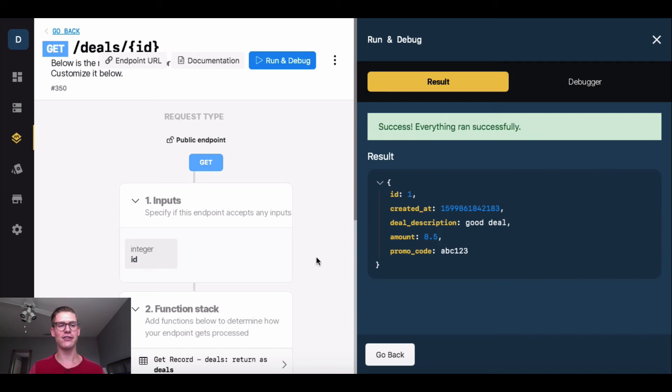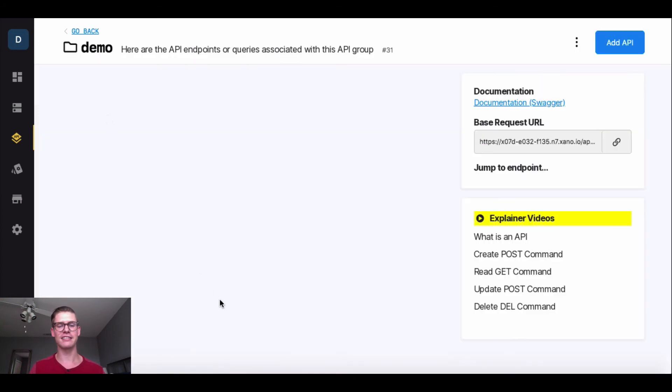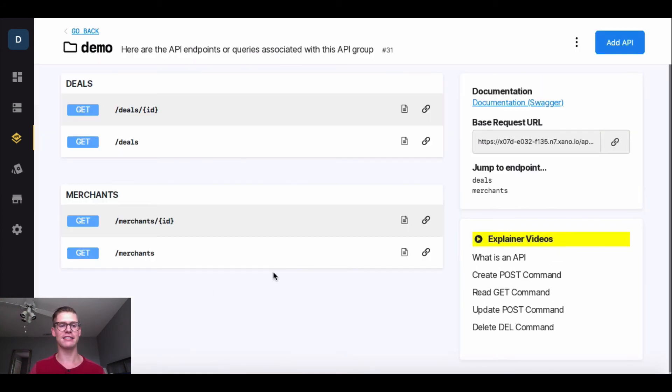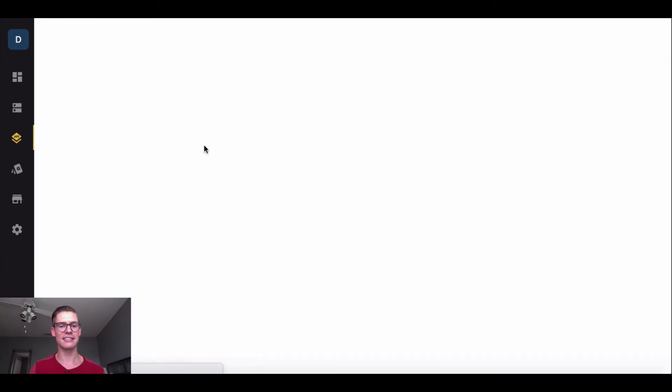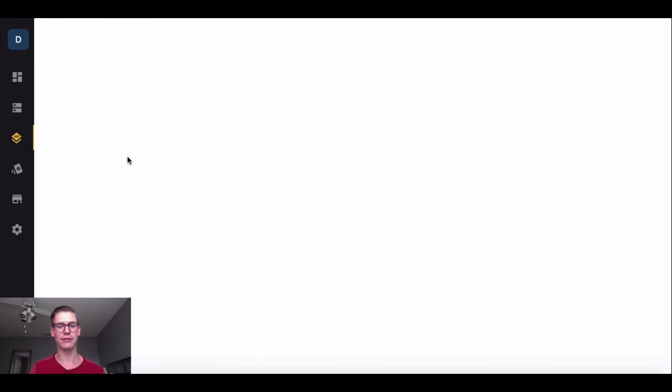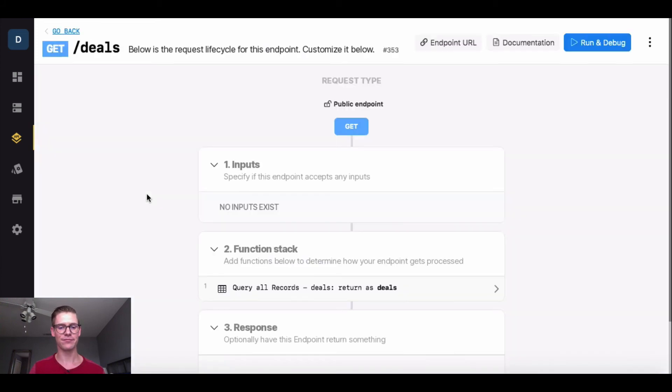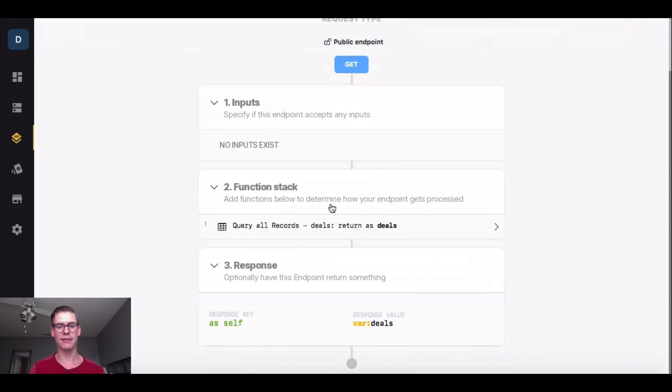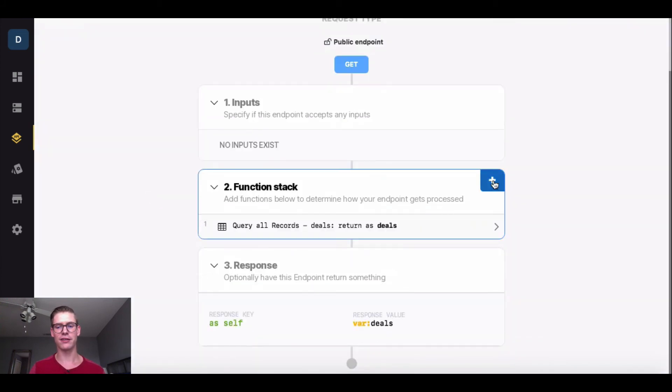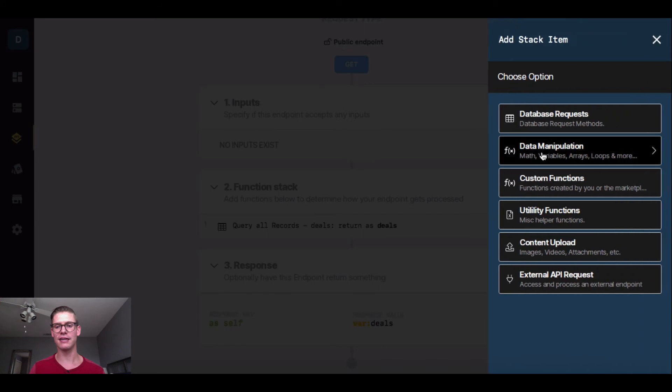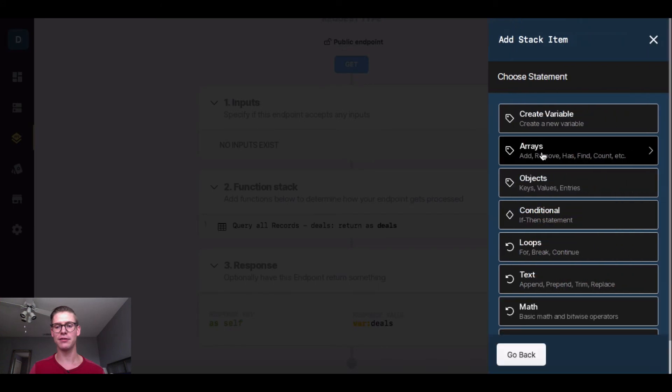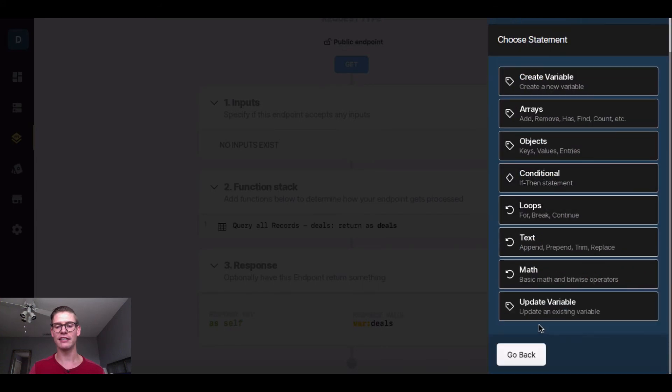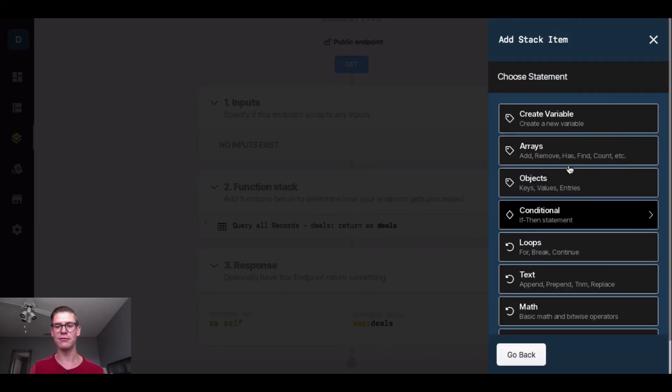Next I want to show you how you might pull a list. Let's say for this deals app, maybe I just want to display a list of all the amounts of dollars off I have. So I'll go into this getDeals, and this will be query all. I'm going to go into my function stack, and I'm going to go data manipulation.